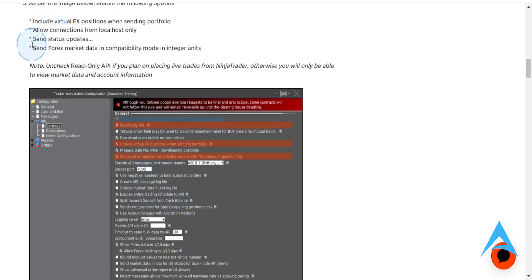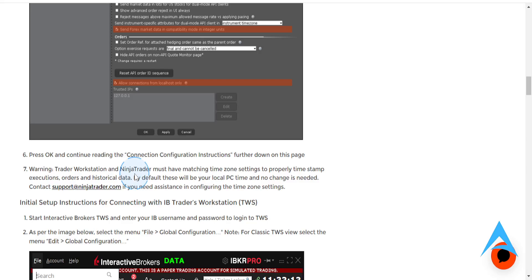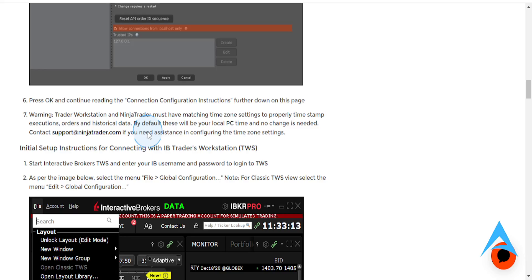And you want to send Forex market data in compatibility mode. So you're going to turn those options on. You're going to make sure those are turned on, and then what you're going to do is go ahead and press Apply. Then click on OK.